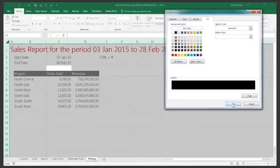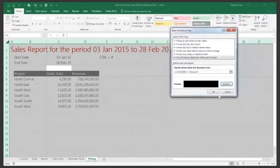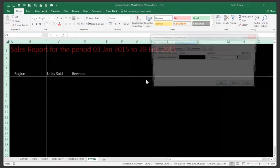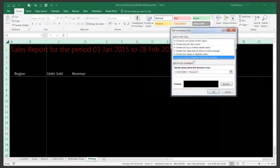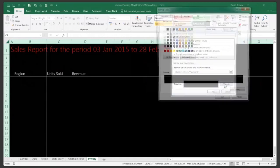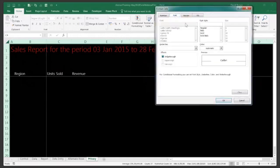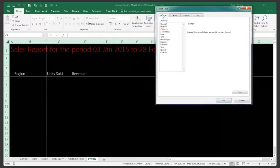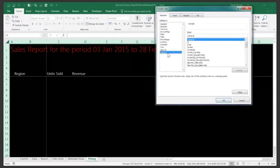After clicking OK, the sheet turns black, but some text may still show. To fix this, go back to Manage Rules, edit the rule, and under Number > Custom, type three semicolons (;;;) — this is a special format that hides all cell content. Combined with the black fill, nothing will be visible on the sheet.